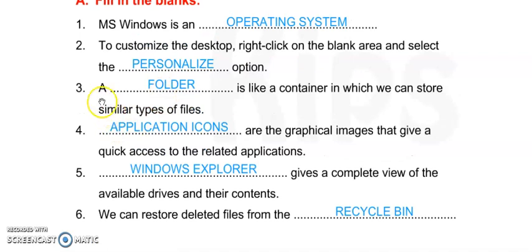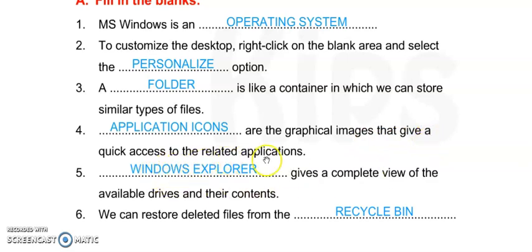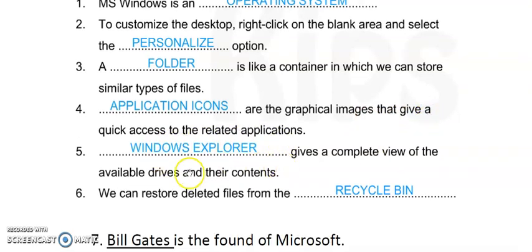Number 3: A folder is like a container in which we can store similar types of files. Number 4: Application icons are the graphical images that give a quick access to the related applications.